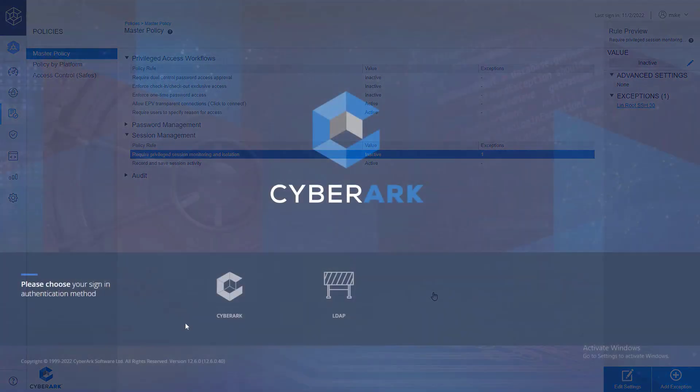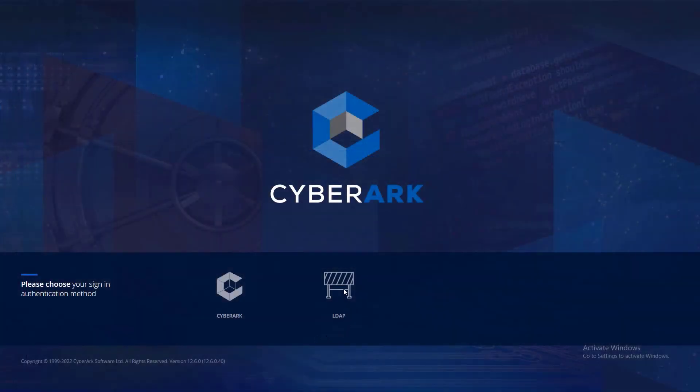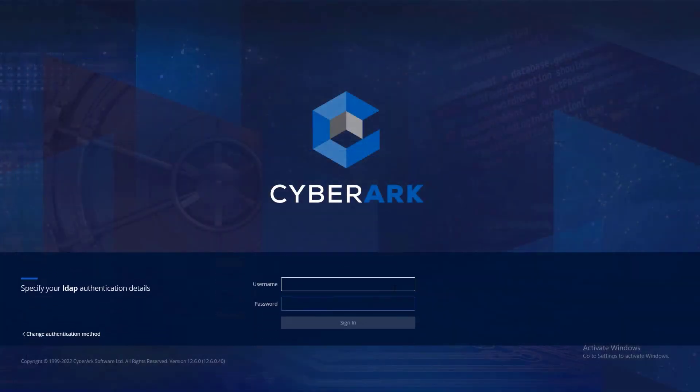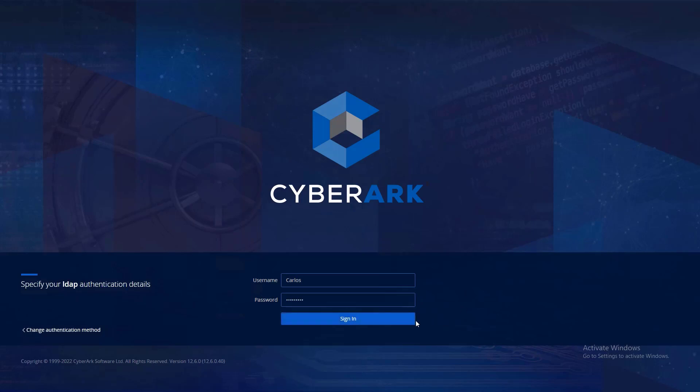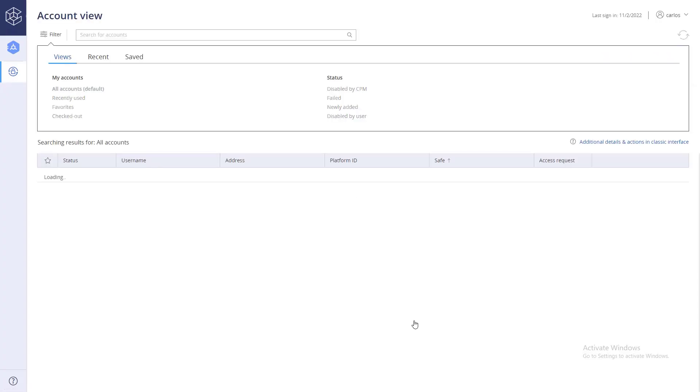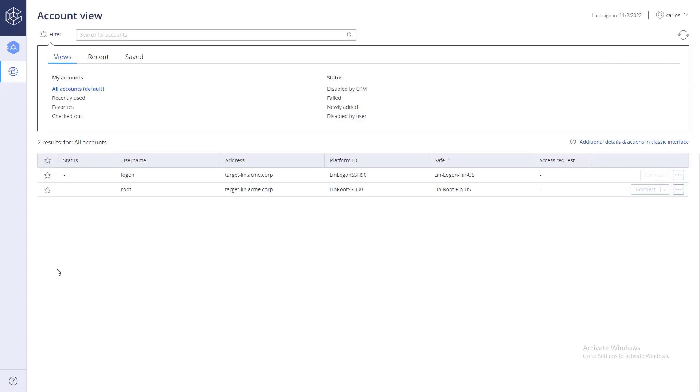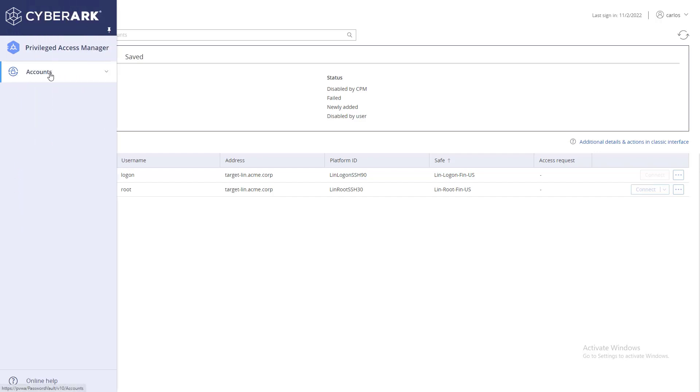Now, log in as a user with permissions to list and use accounts on the relevant safe. This is the view of a standard end user. They have fewer configuration options on the left toolbar.